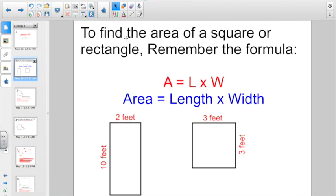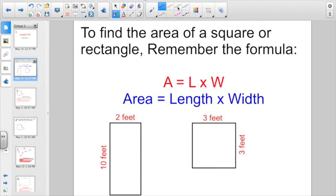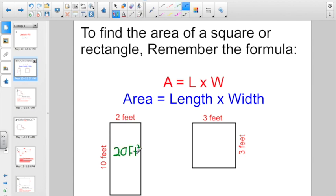Remember, to find the area of a square or rectangle, we remember the formula: A equals L times W — area equals length times width. We've been on that for a while. If we had to find out the area of this rectangle here, the width is 10 feet, the length is 2 feet, so the area would be 20 square feet.